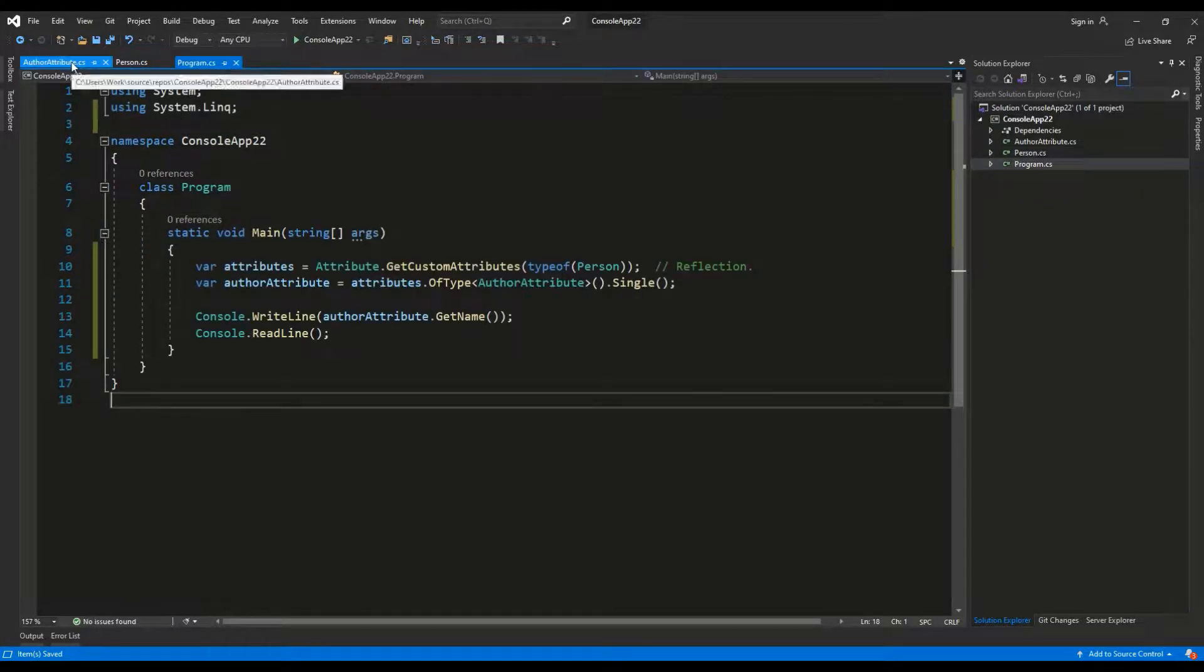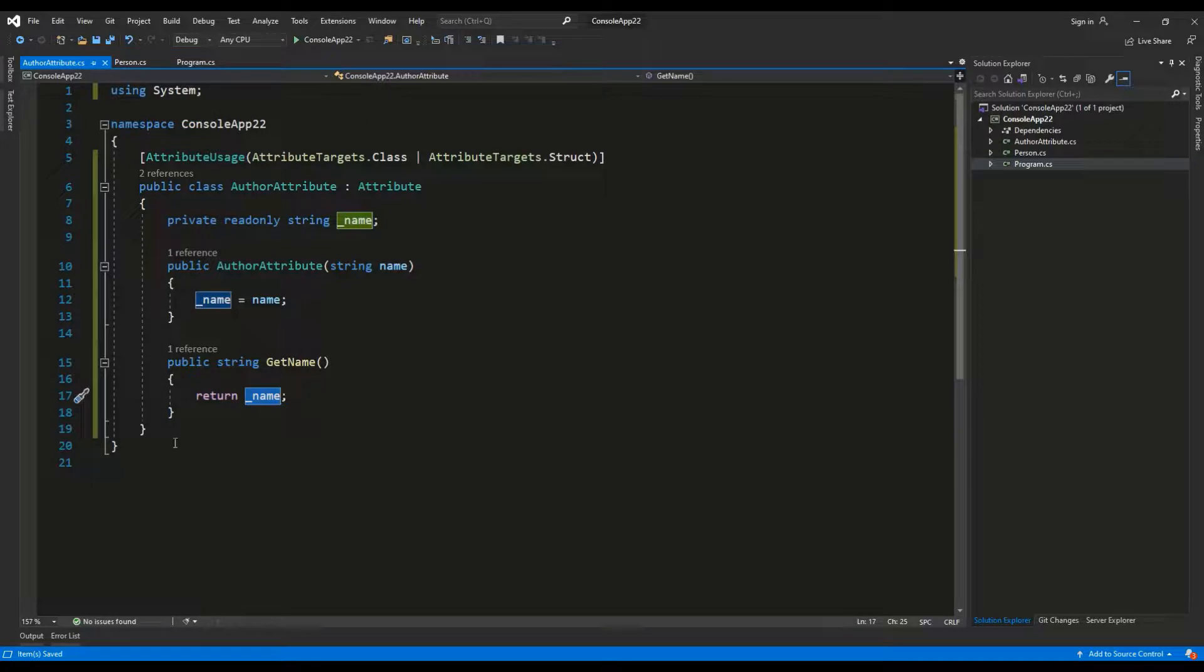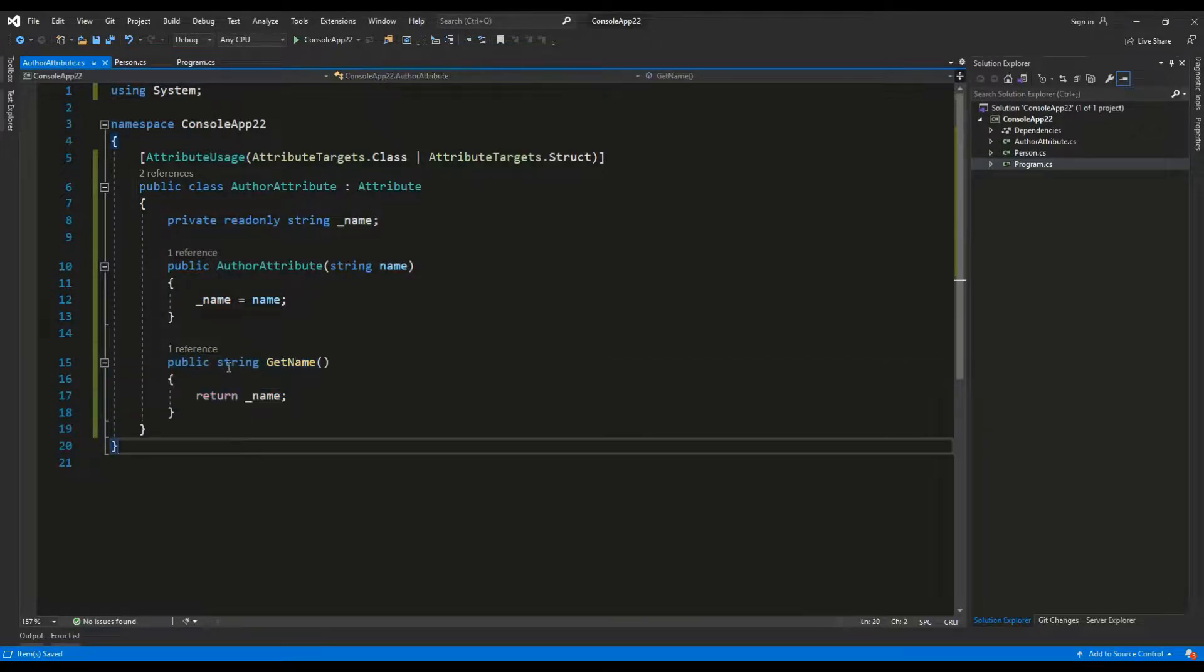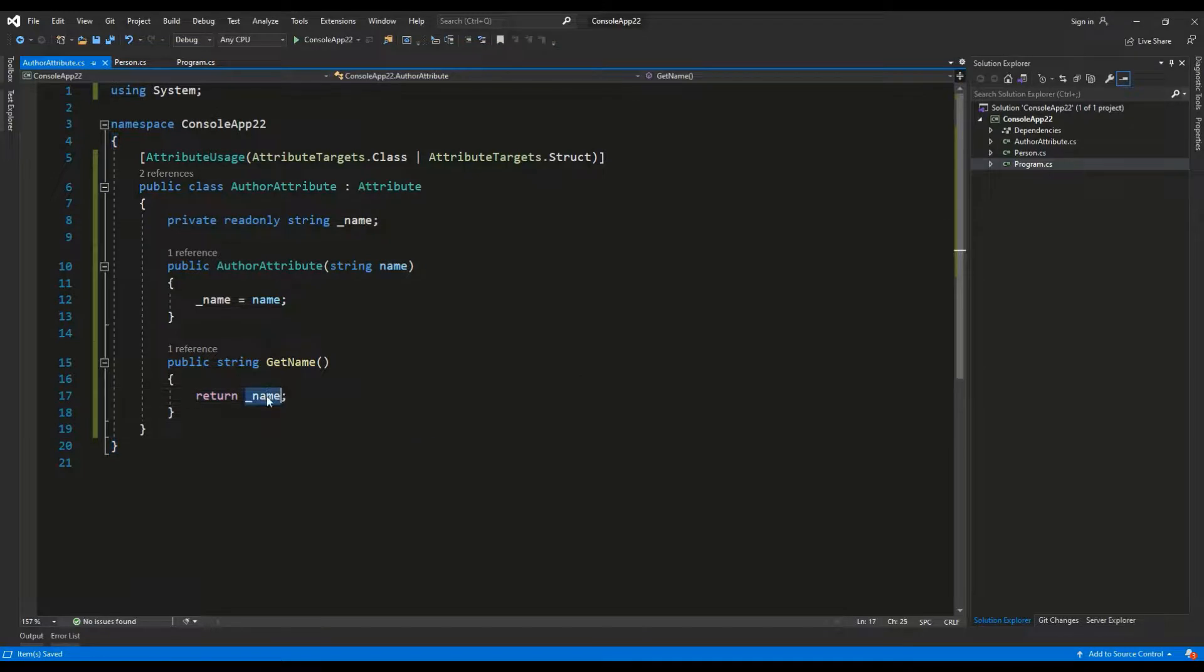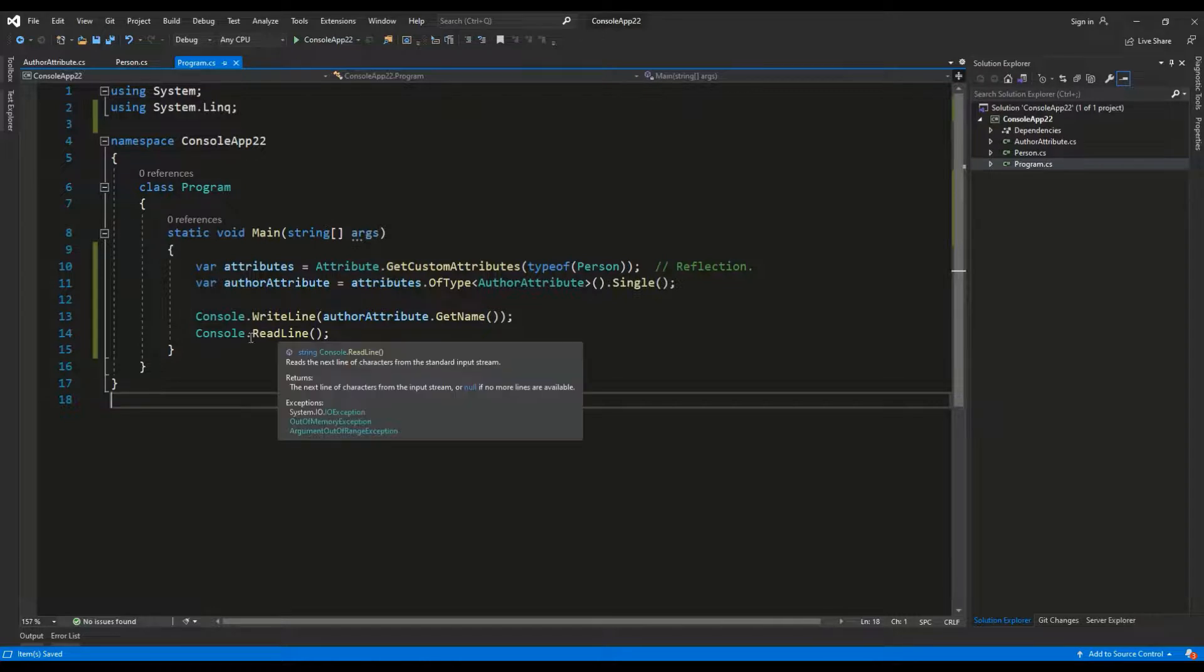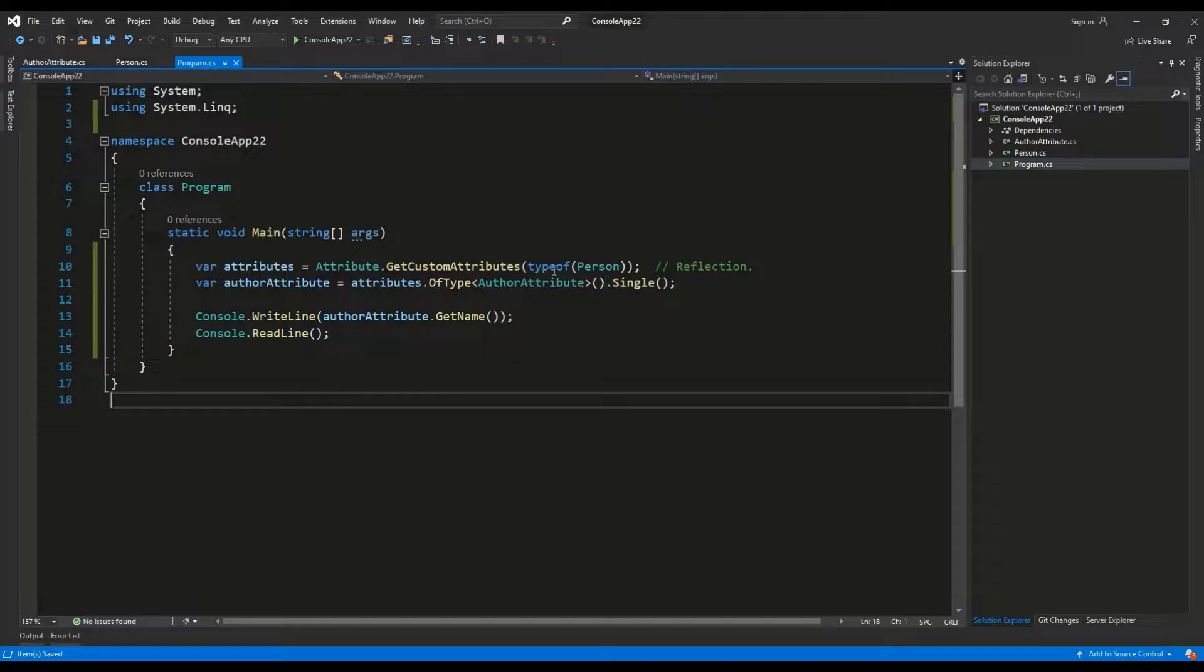Let's go back to the author attribute. I had to create another method, which is public string get name. It returns the value of the private field name and inside of the program.cs file I am using the reflection to read the attributes assigned to a given type.